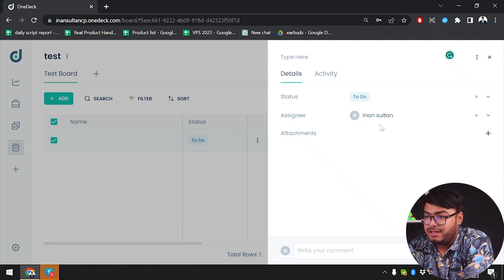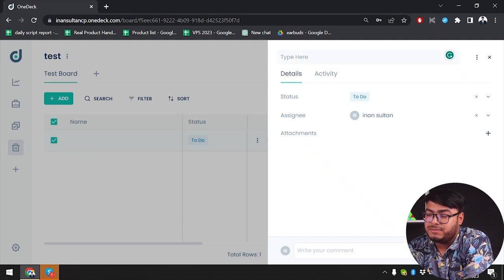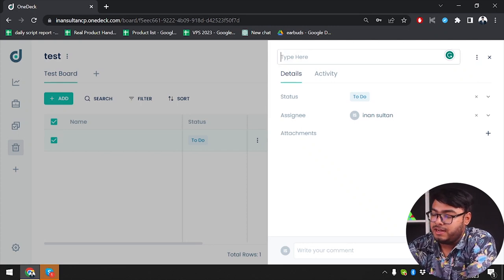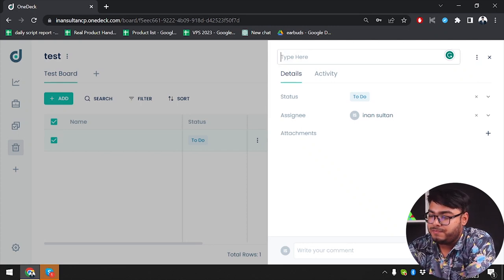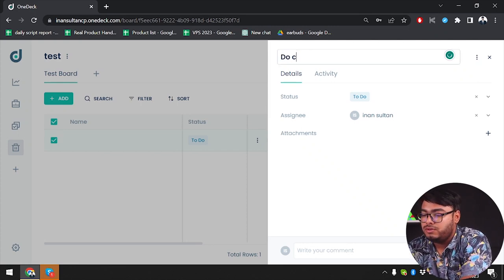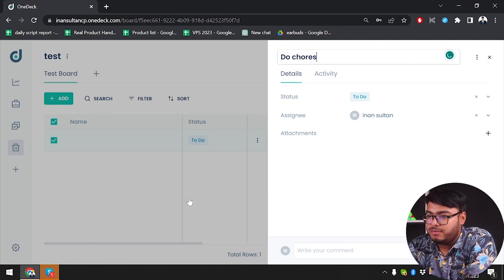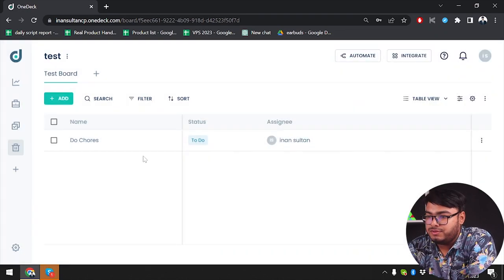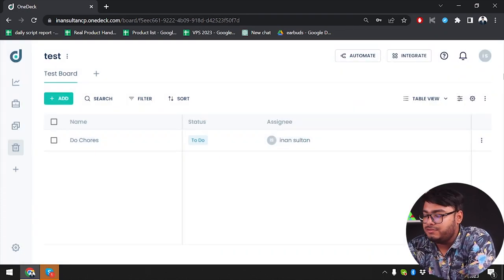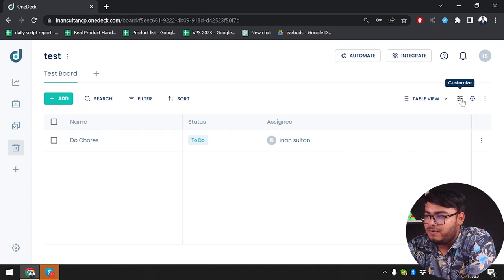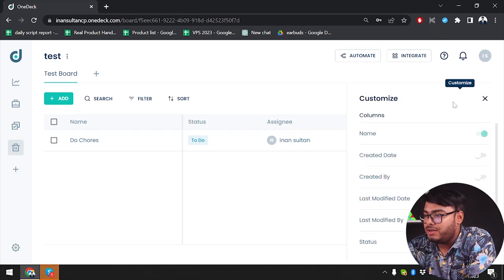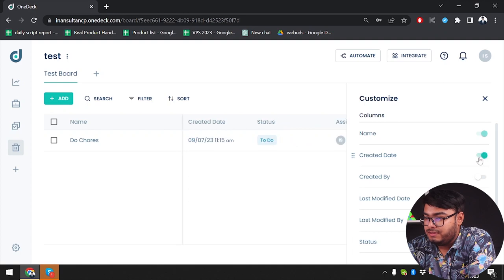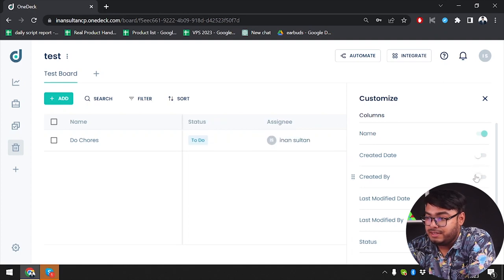We will not set any attachments here, so we're just going to type the name. All right, so do chores. Now I'm going to close this window. As you can see, do chores, to-do, and I'm assigned to do that. That's very fun.